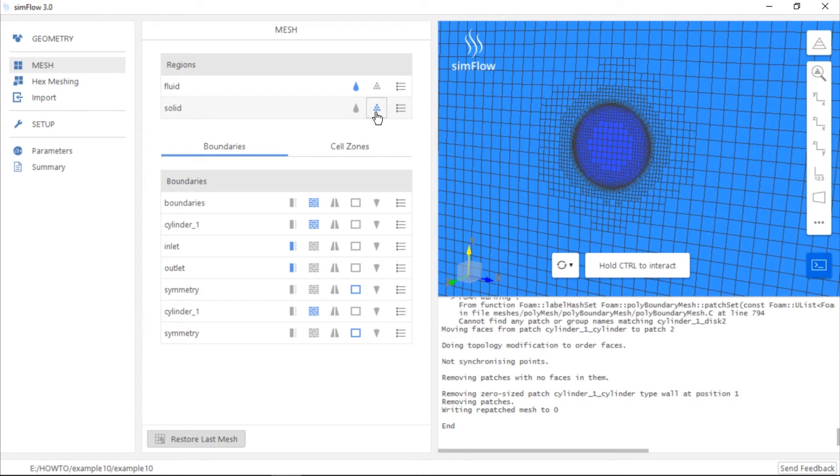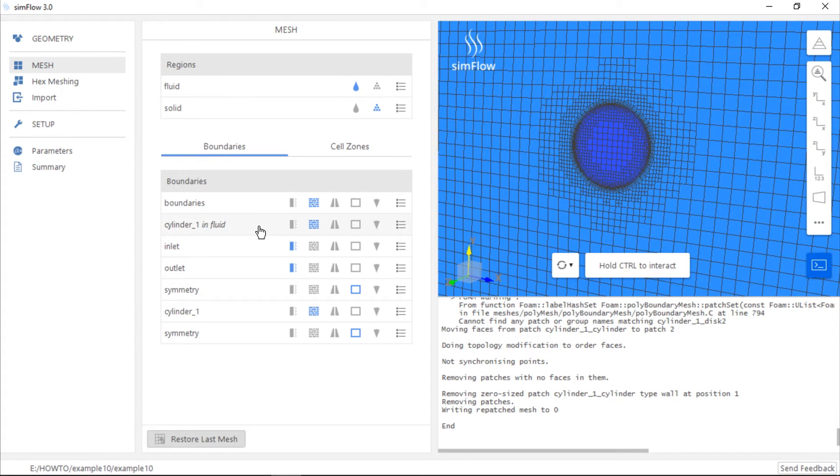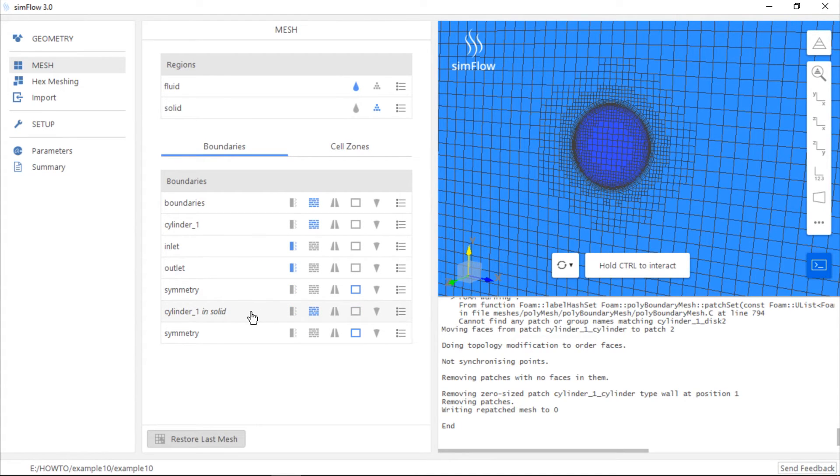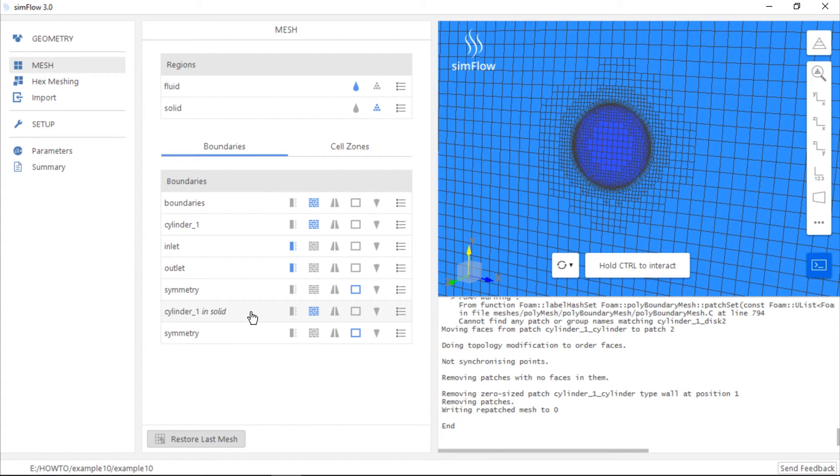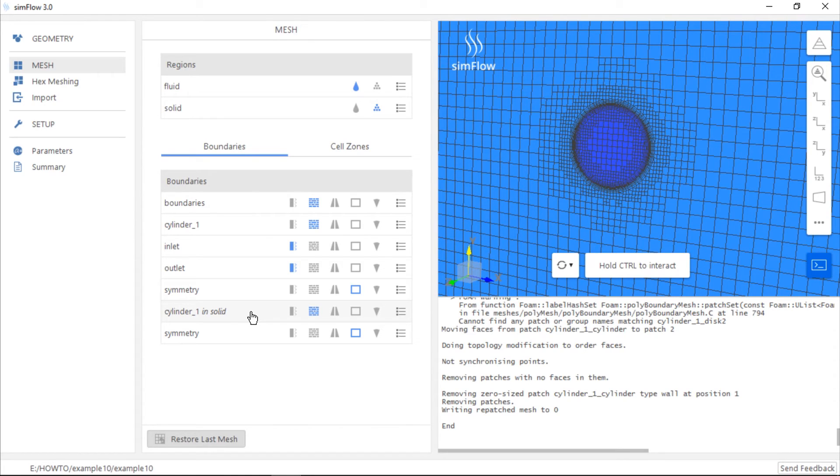In the list of boundaries we have two cylinders, cylinder in fluid and cylinder in solid. These are two mesh surfaces, one on the fluid side and the second one on the solid side. There must be a connection between these two meshes so that the information is exchanged between the fluid and solid regions.